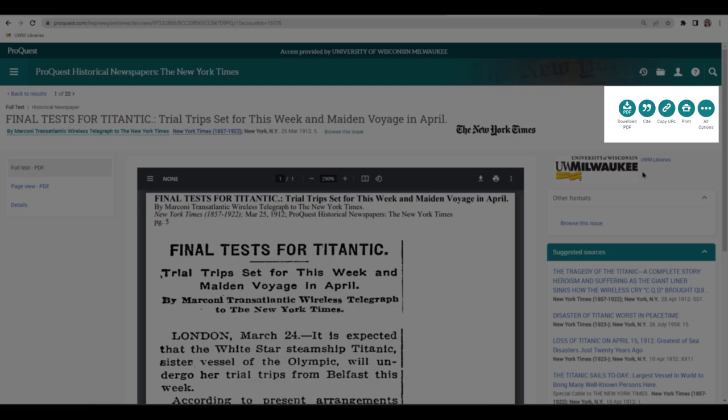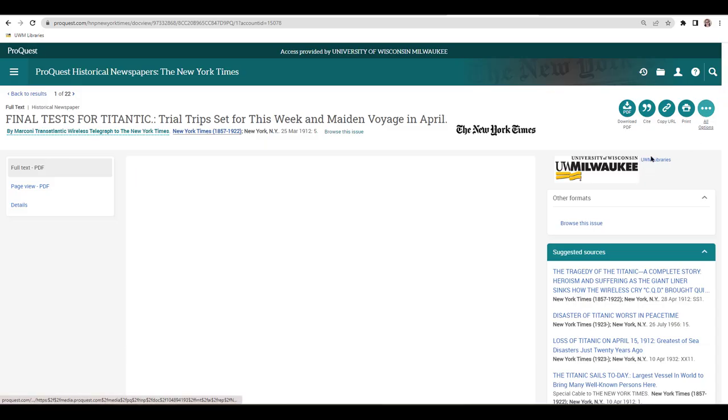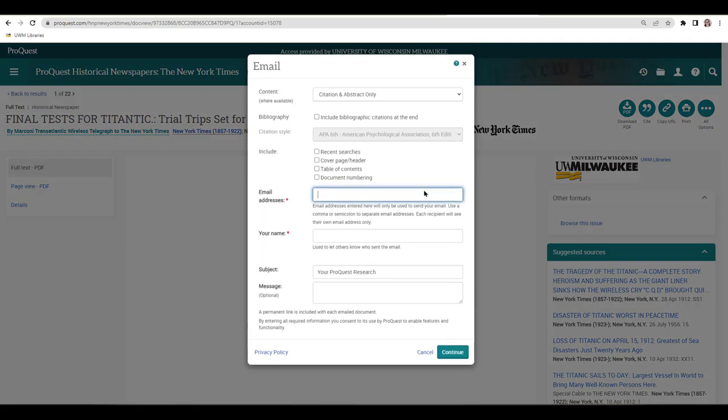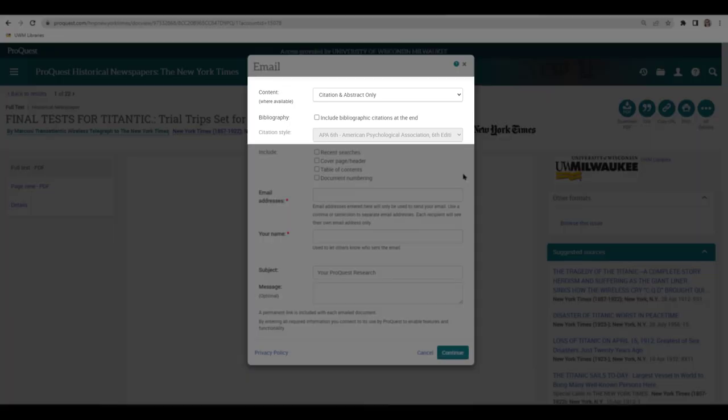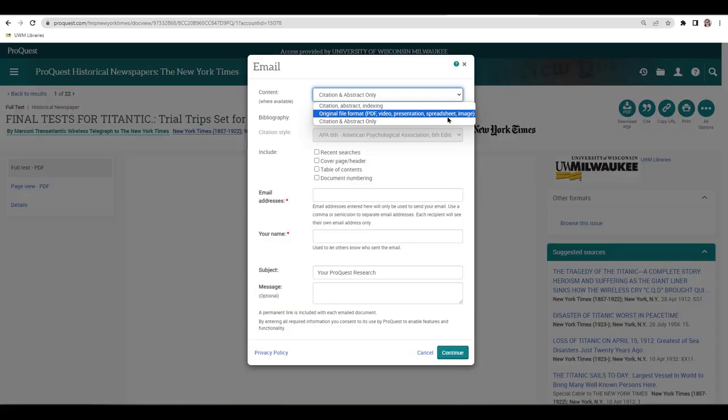Use the options in the upper right side of the page to save articles for later. Click on All Options, and then Email from the pop-up window to email an article to yourself. Be sure to set the Content drop-down menu to Original Format to get the full text source.